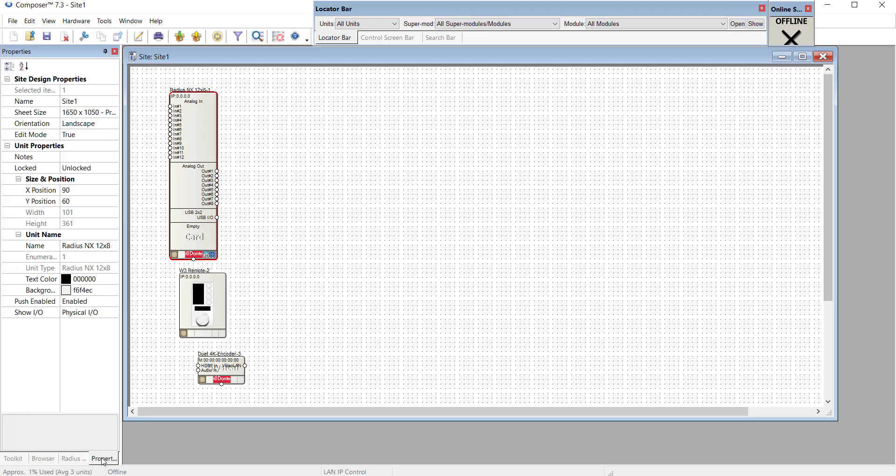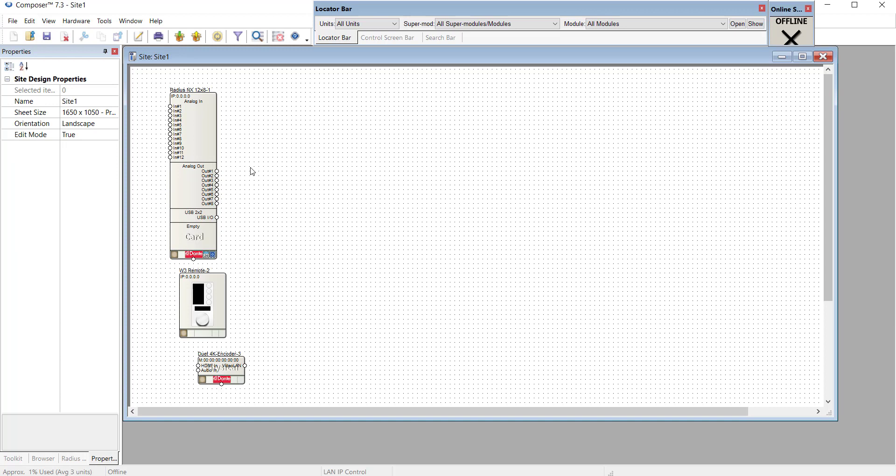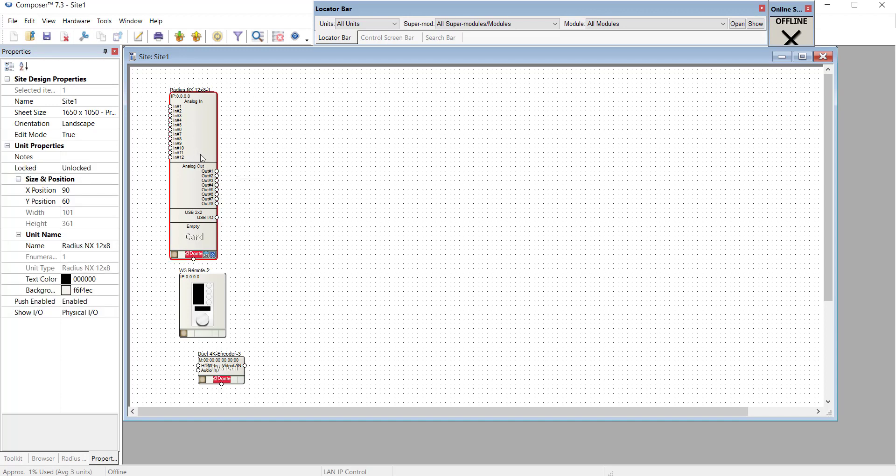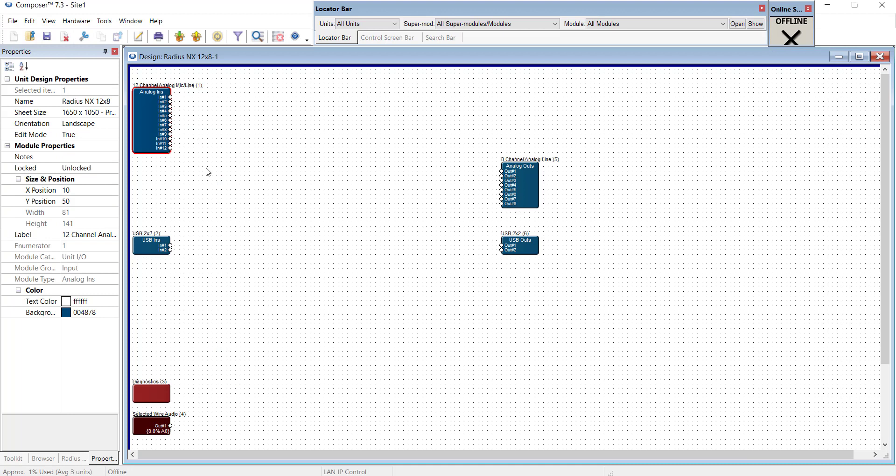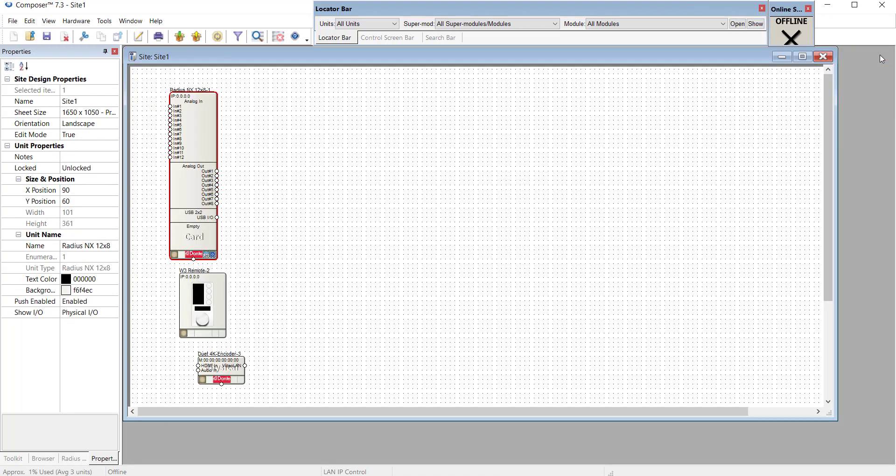Then the properties tab is great for when we're programming. Whatever we click on, whether it's the background, a specific DSP, or a specific item within that DSP, we can see and adjust all of the parameters inside.